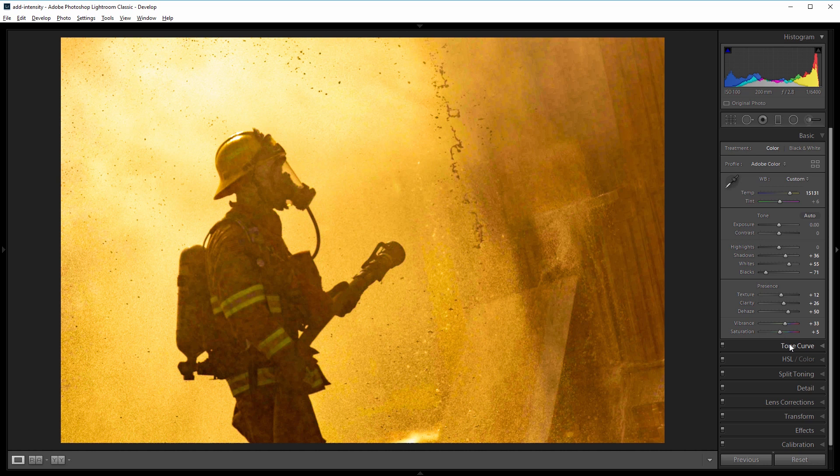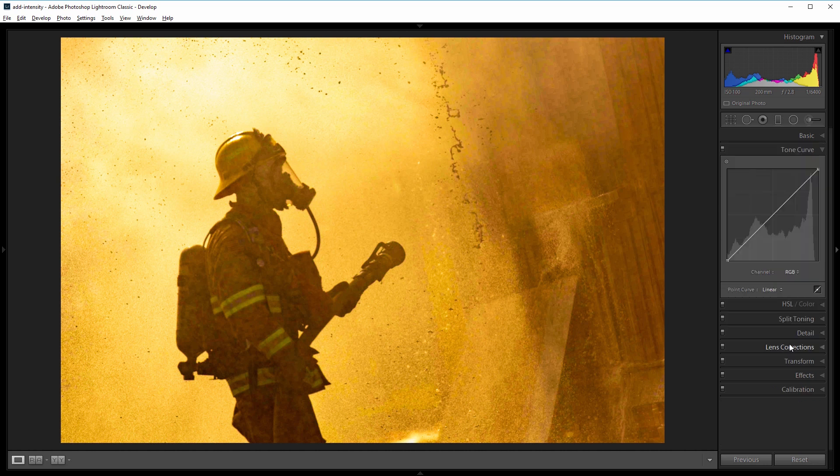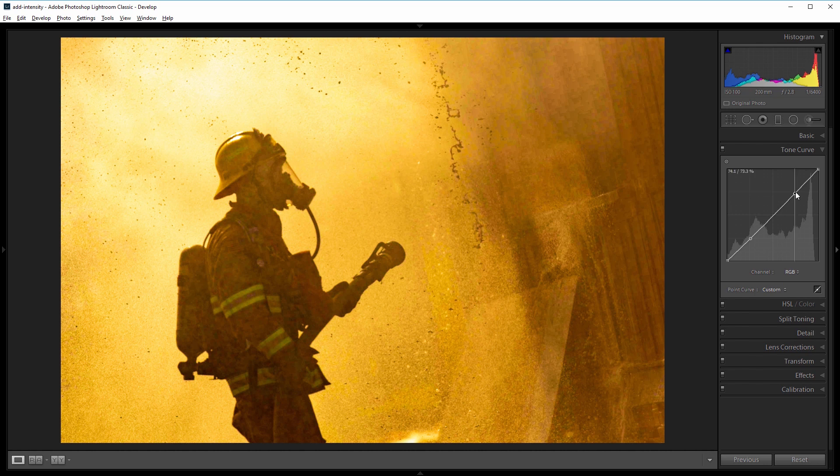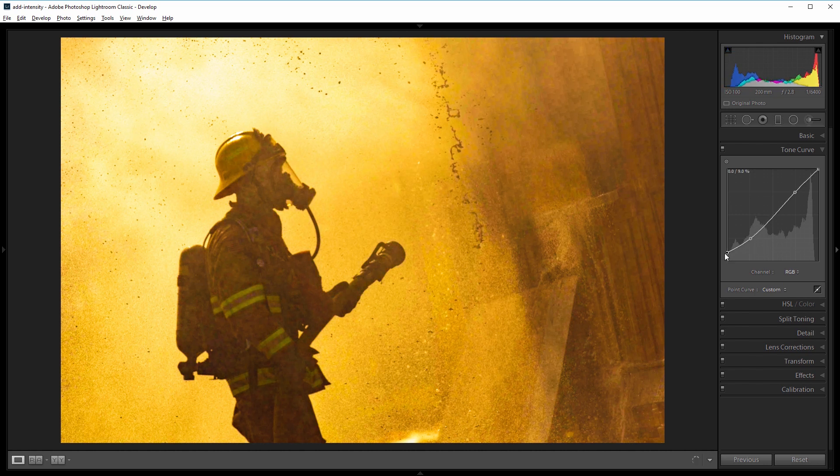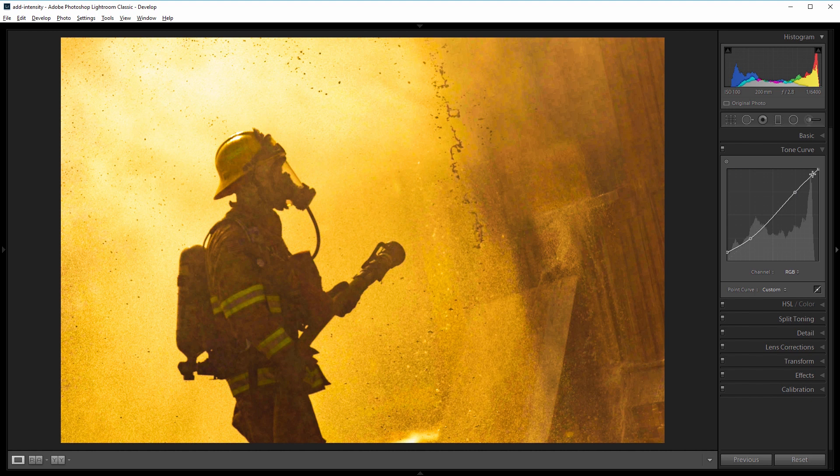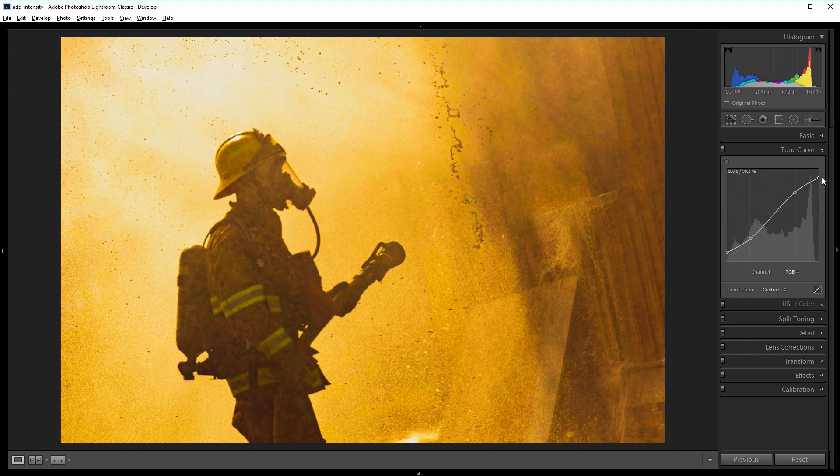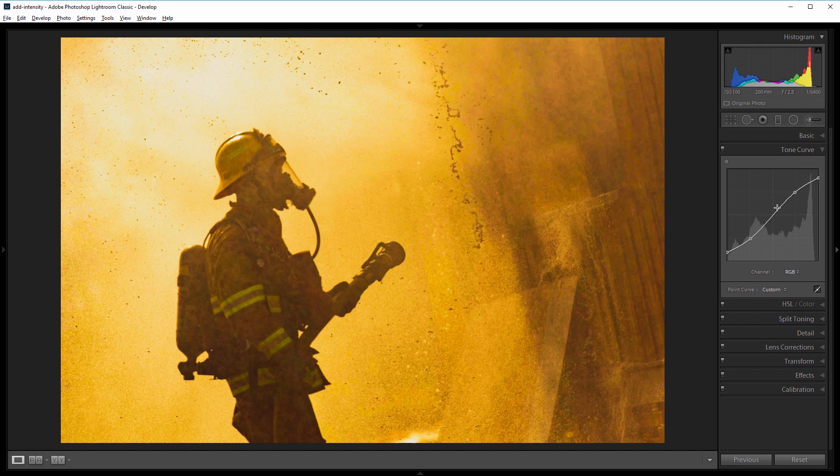Next I'll come into the tone curve panel, and I'm going to give this a slight s-curve. So I'll click here and here, and then I'm going to come down to the bottom left point and bring that up a bit, and to the top right point and bring that down, and the two points that I added previously keep the mid-tones from being affected.